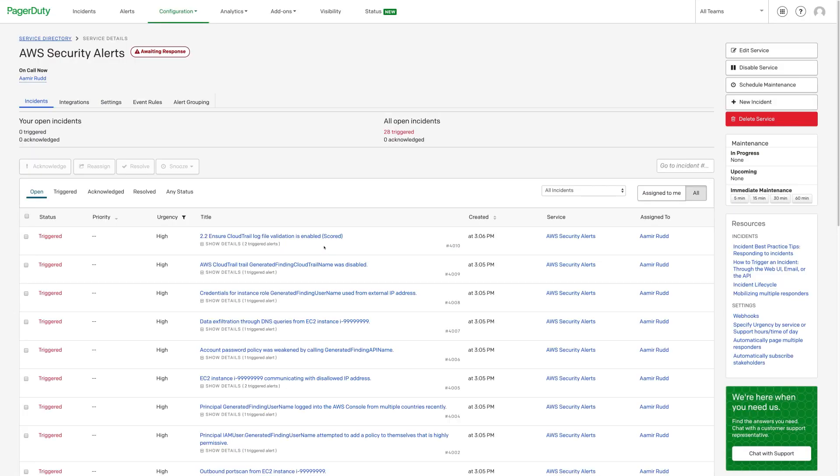Return to PagerDuty to see that once CloudWatch picks that up, it will trigger the alert back to PagerDuty right here. That completes the test of the PagerDuty AWS Security Hub integration.